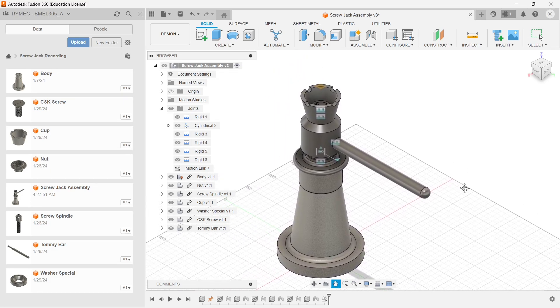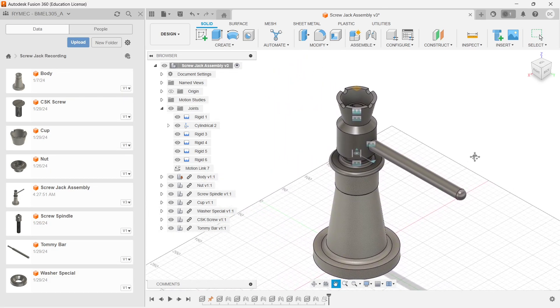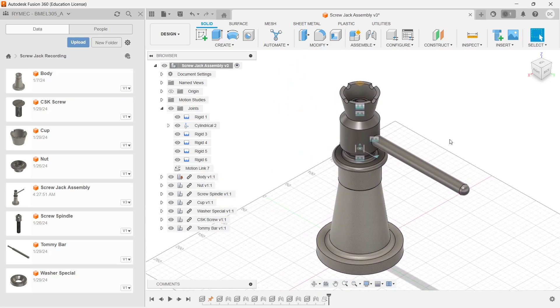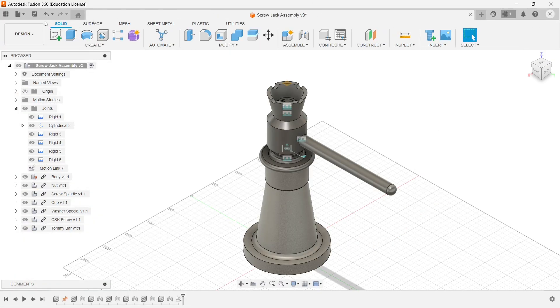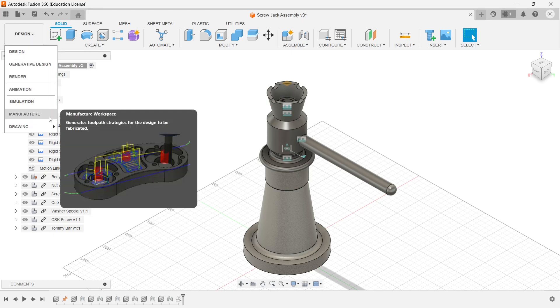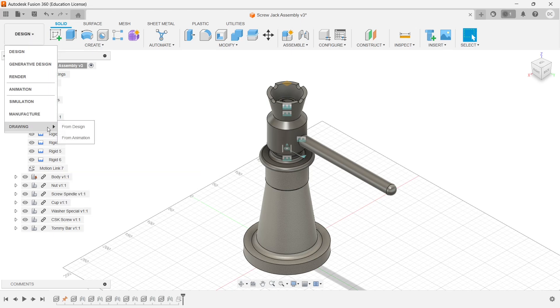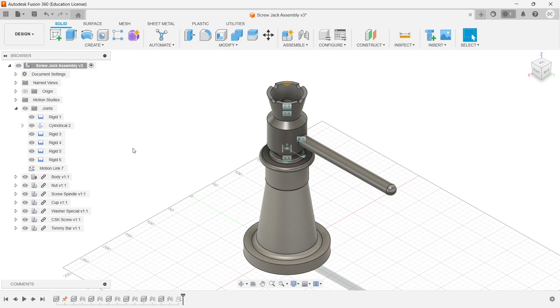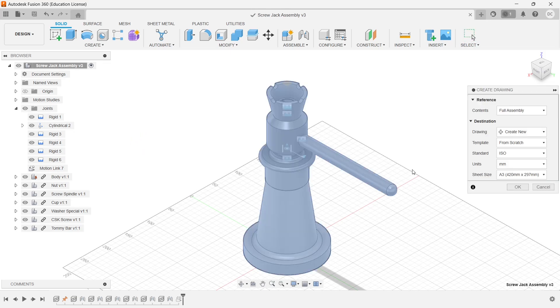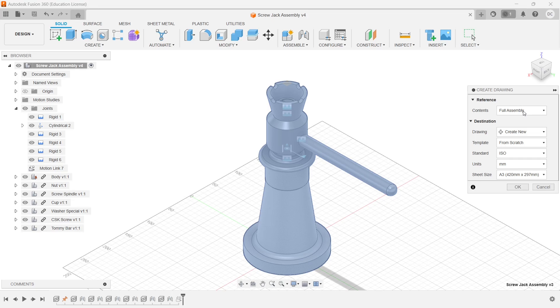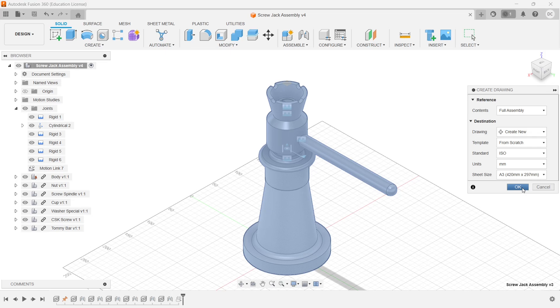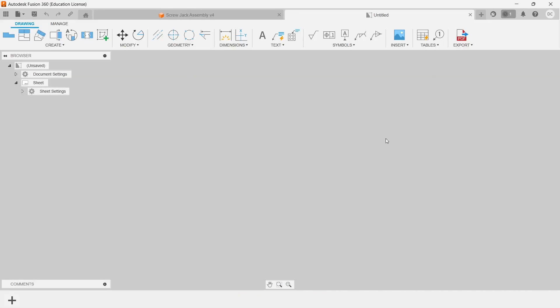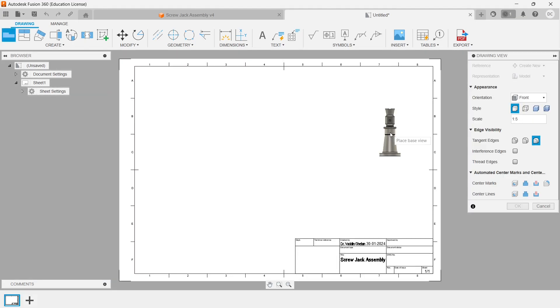So now my assembling part is complete. Let me go to the drafting part, because the final output which we need to give a printout is a draft document. From this design module, let me move on to the drawing module. Go to the design and select the drawing module. A create drawing dialog box will be popped up. The contents should be full assembly. Go to the ISO and I am setting the standard units and sheet size to ISO 3. Click on OK.